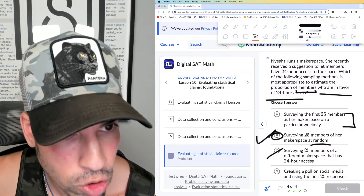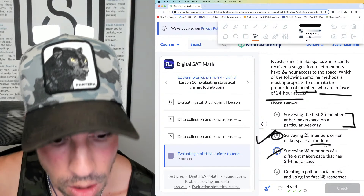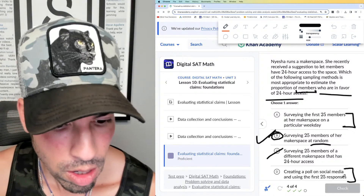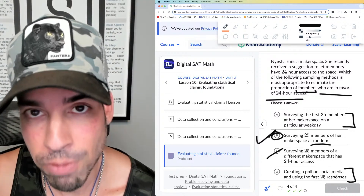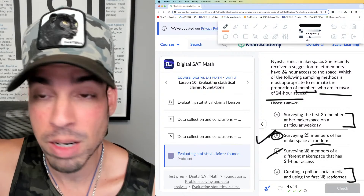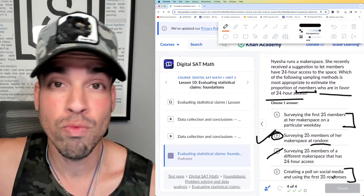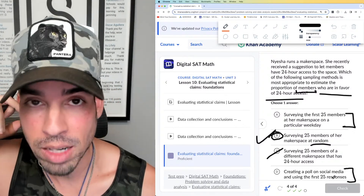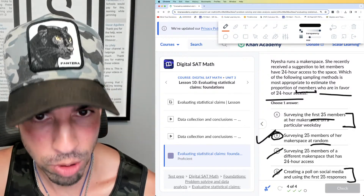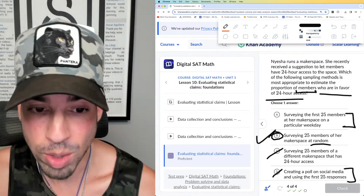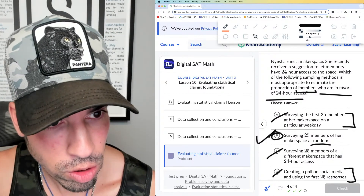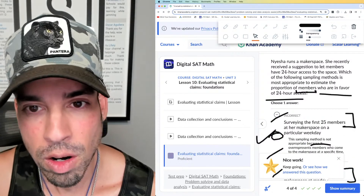Option D is creating a poll on social media and using the first 25 responses. This is problematic like option A — if you use the first 25 responses, there's a bias because those are the most eager responders, not the most representative of the entire membership. Similarly, option A uses the first 25 members at the makerspace on a particular weekday — that's an unfair bias, not a random sample. So A and D are out; the answer is B.